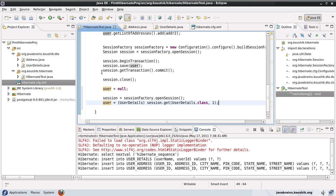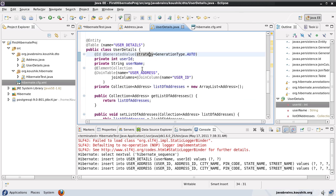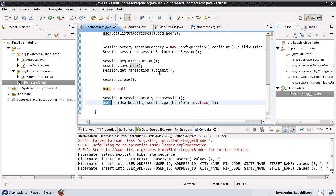Now, here's a question. This user object has a list inside it - it has this array list which is the list of addresses. How would we normally get a list of addresses inside a user object, say we're not using Hibernate? How would we get the user details? We would run a query and get the user data. Then the second query would be to get the addresses of this user. So I have the user ID as one, and what I would do is run a query to get all addresses where the user ID is one.